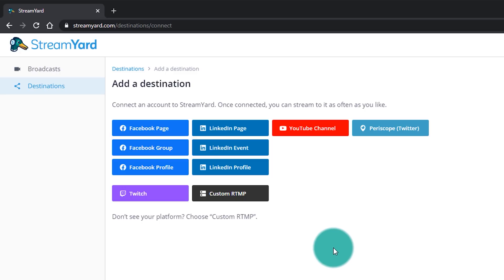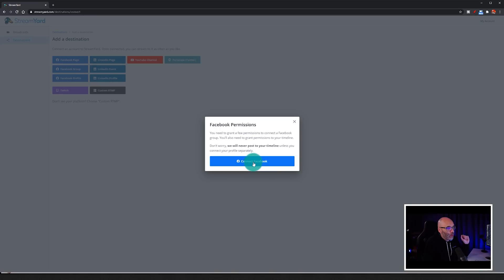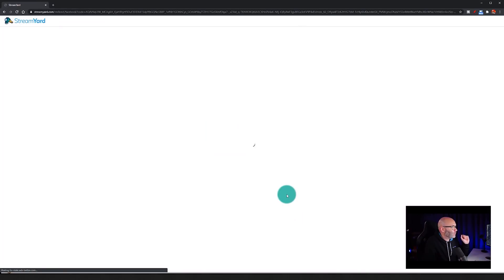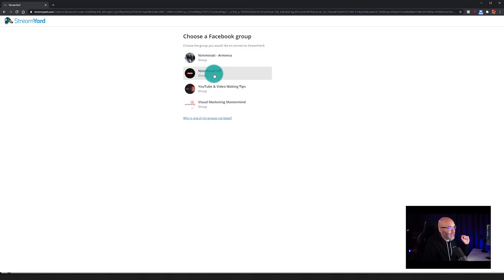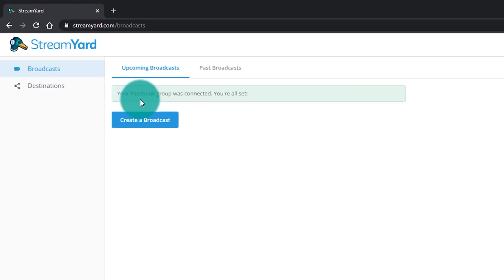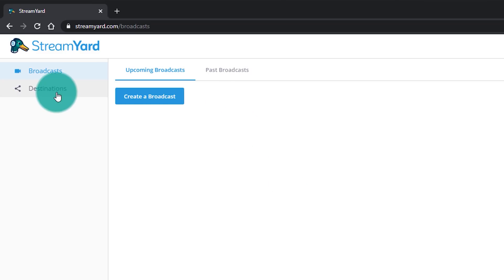The first thing we're going to do is click on Facebook group, and then we want to click Connect Facebook. From there, you choose the group that you're going to stream into. For me, it's my Nimminati VIP members only Facebook group. And then right here, we get the confirmation it was connected. Super easy.